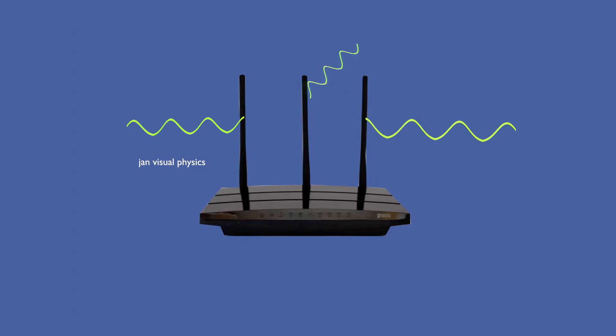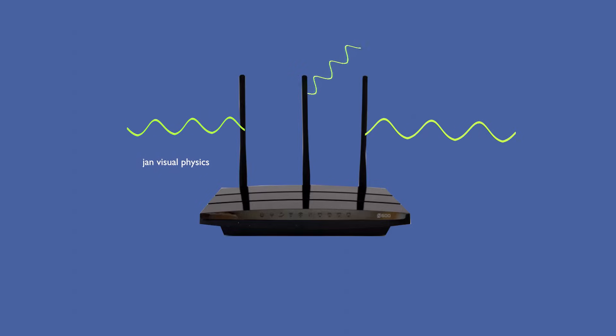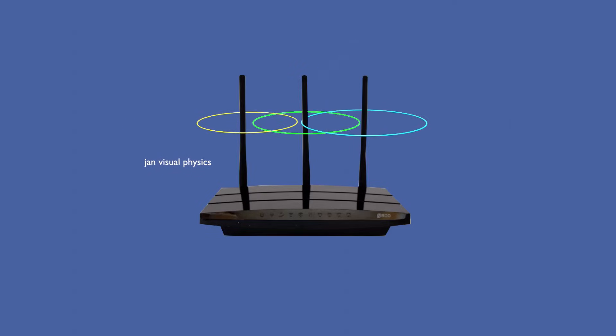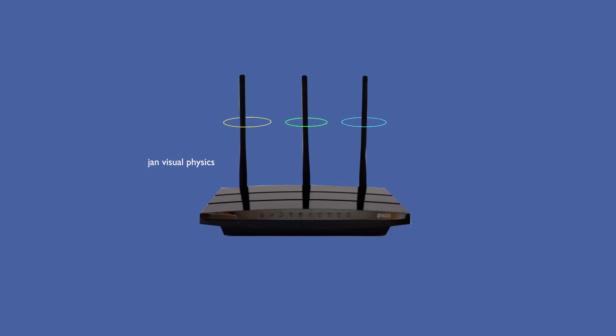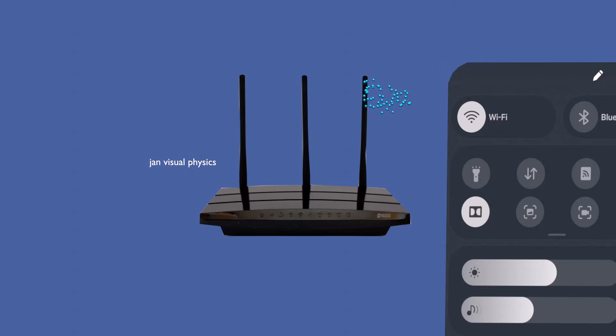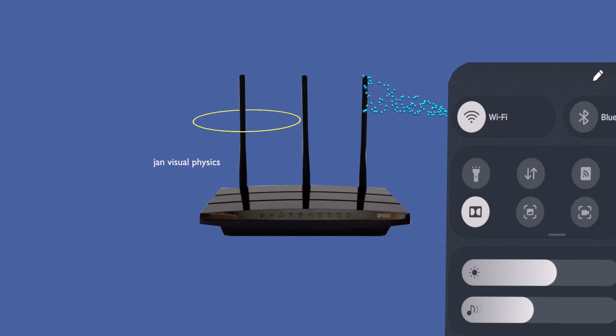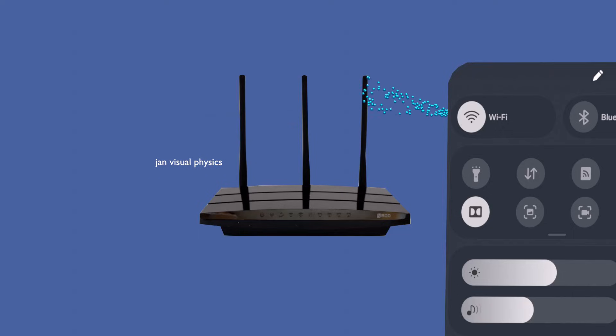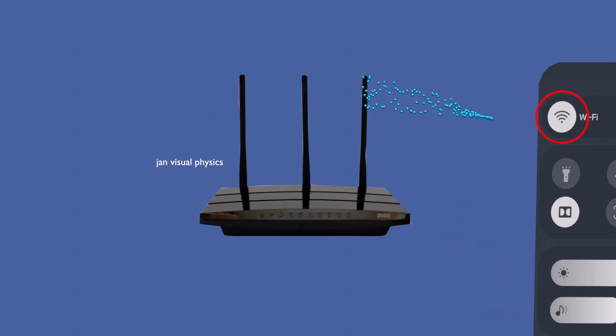There's also beamforming, where the router focuses its signal toward a device instead of spreading it in all directions. This improves range, signal strength, and overall performance.